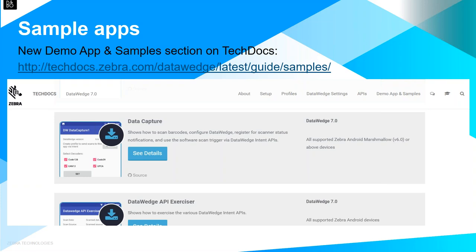For reference, visit the tech docs site at techdocs.zebra.com, which contains DataWedge Voice Input documentation as well as documentation for other Zebra DNA Mobility tools and solutions. Newly developed and updated DataWedge sample apps have recently been published in the new demo app and sample section on tech docs, including the DW Demo app and three code samples listed from simple to more complex.